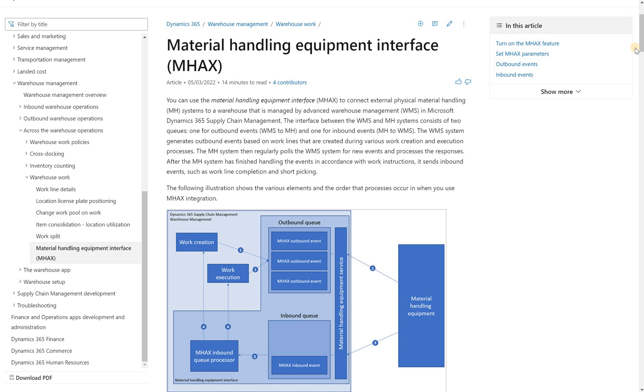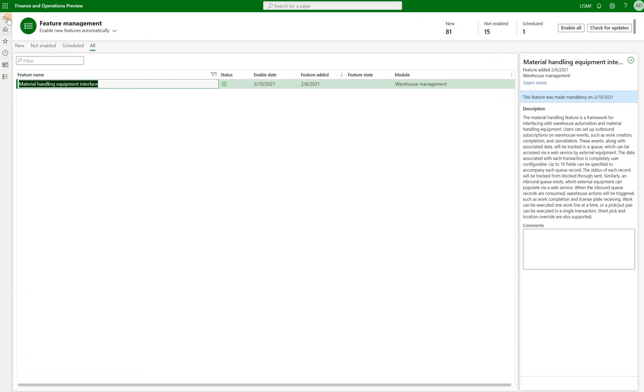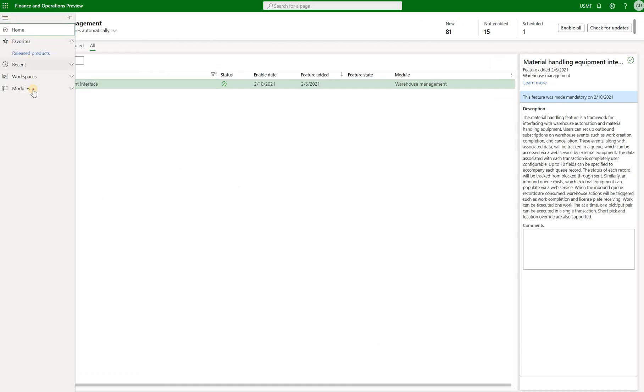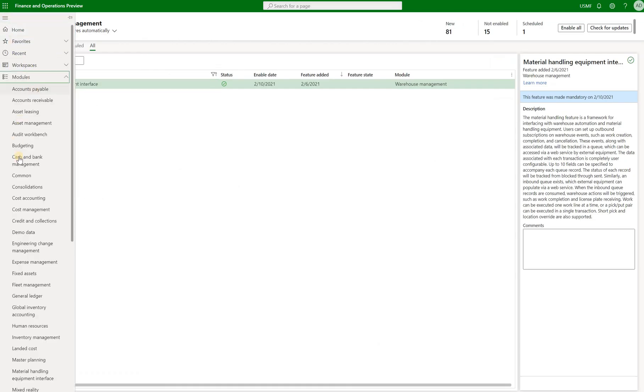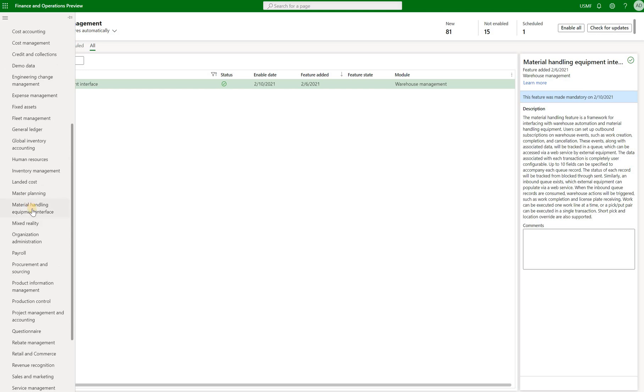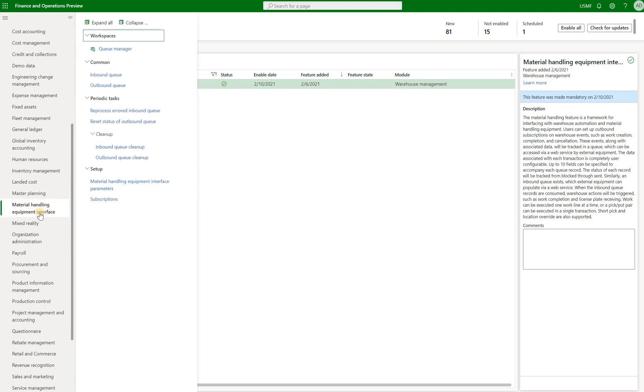So now let's take a quick look how we can go and generate an outbound event. So the first thing I'll do is I'll navigate to the new module. It's a material handling equipment interface right here. And let's review the parameters first.